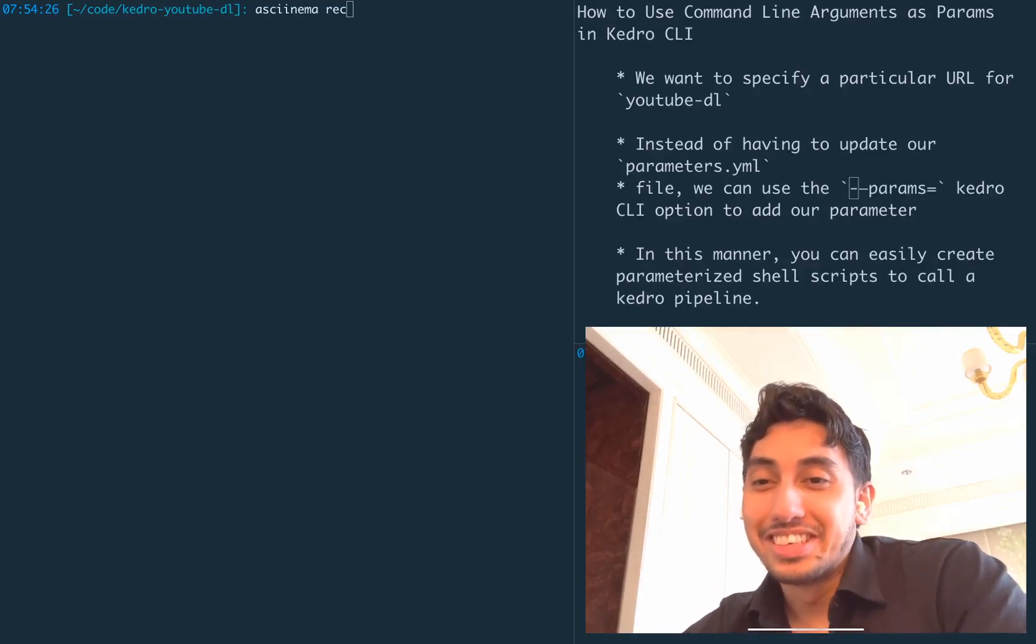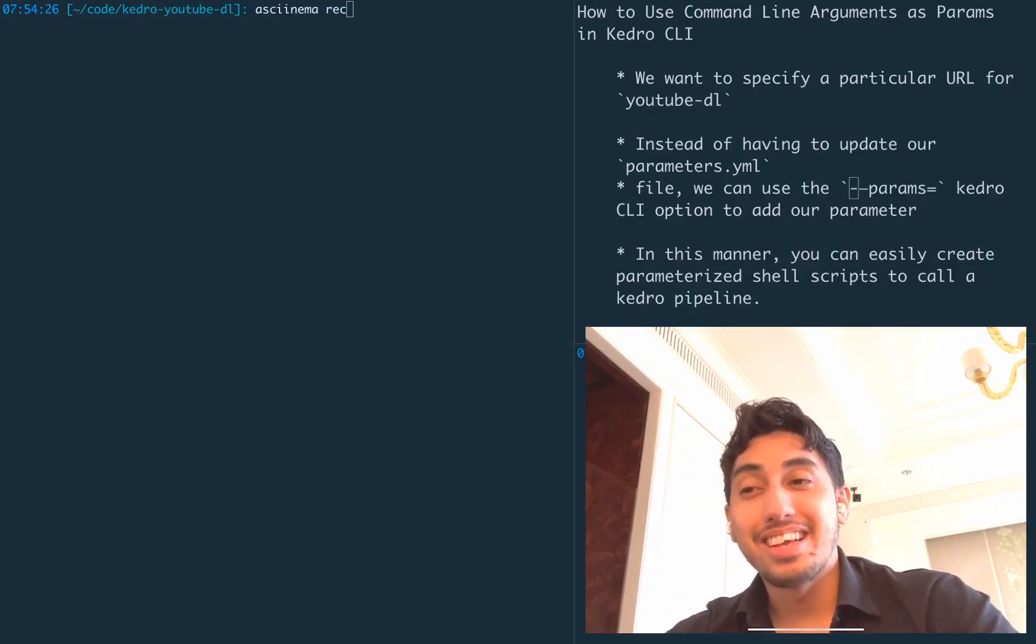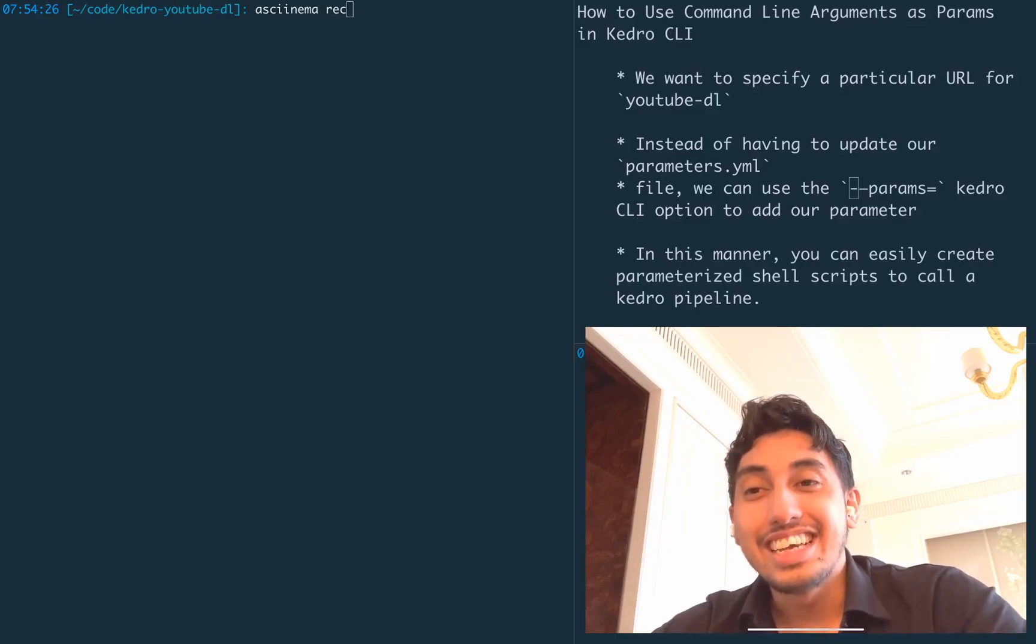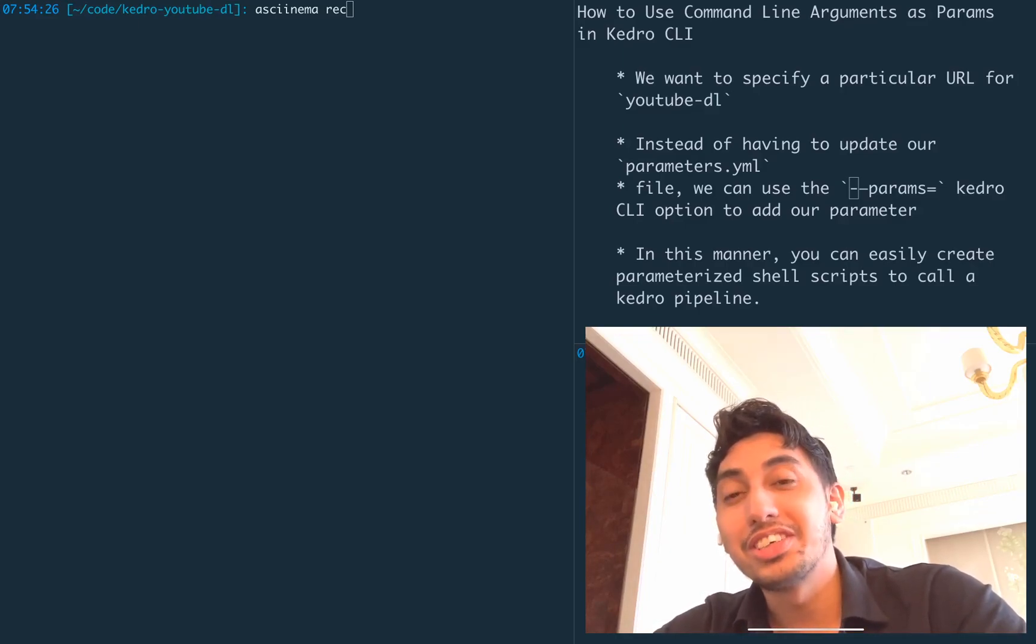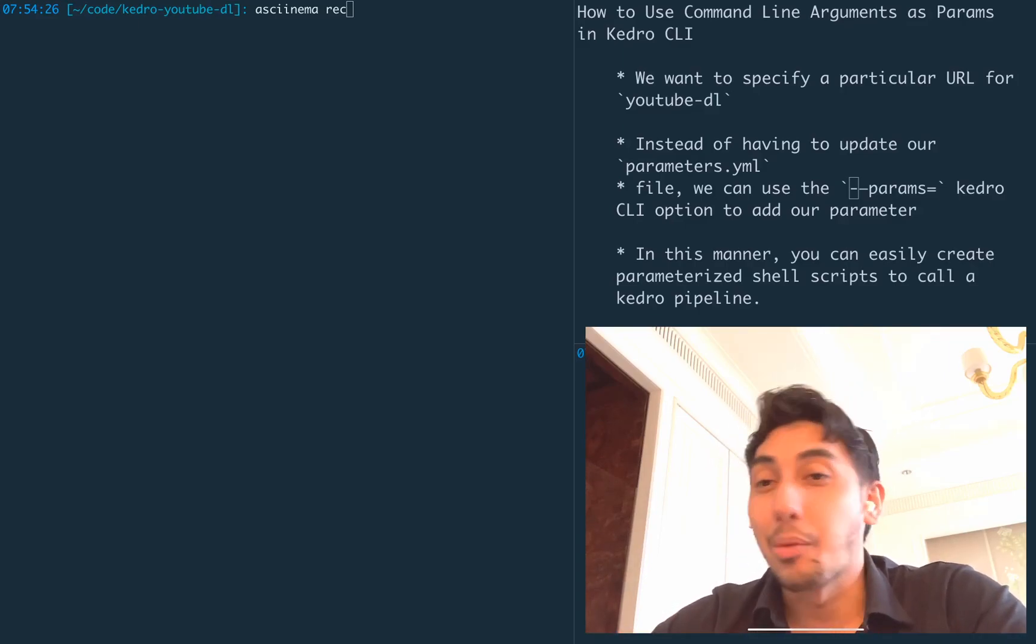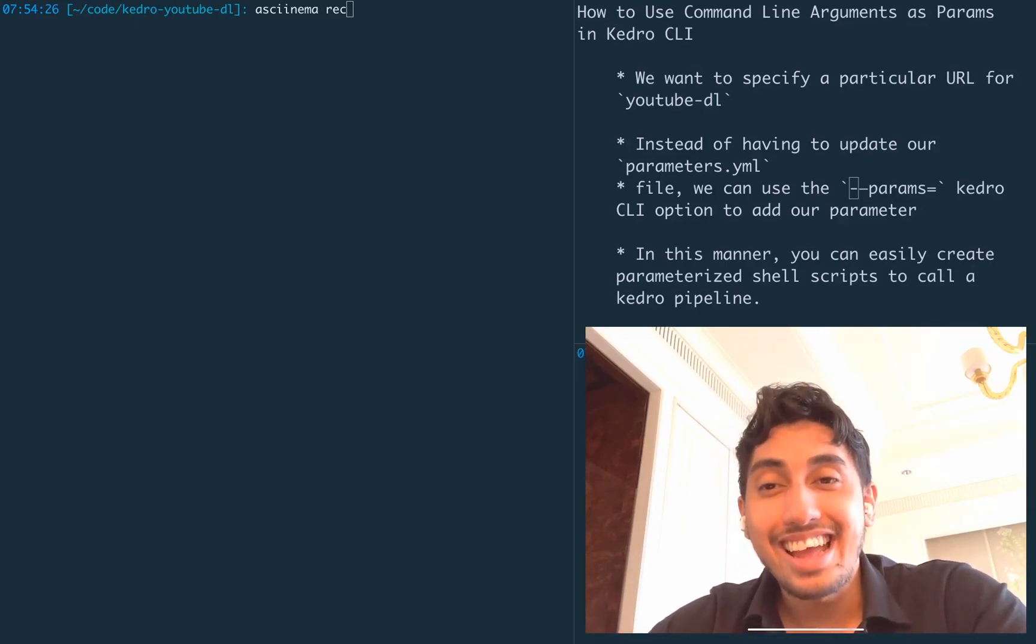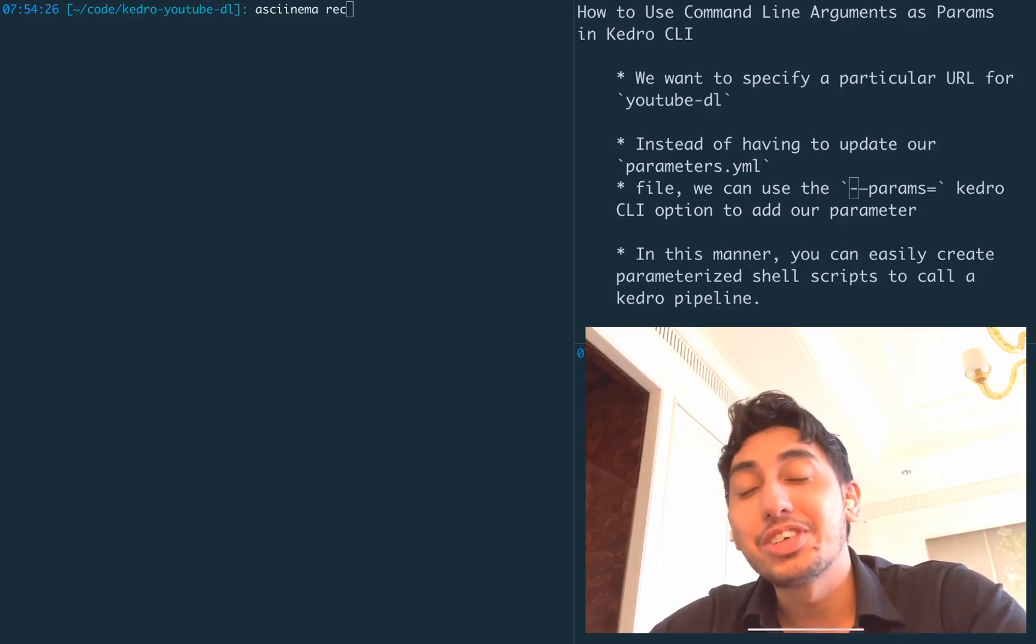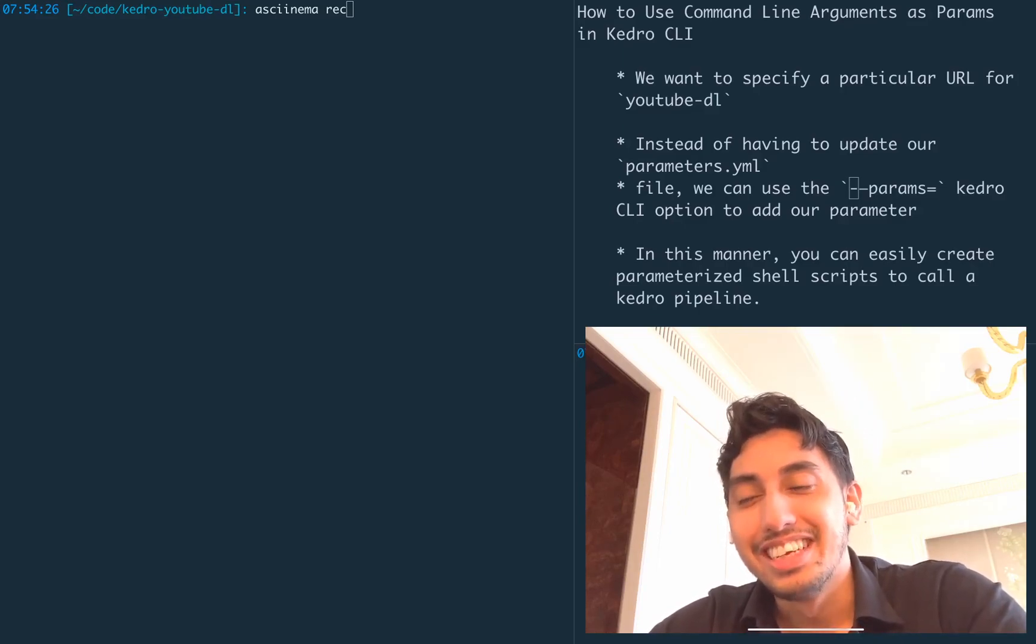Hello, everyone, and welcome back to another episode of Writing Data Pipelines with Kedro. In today's episode, I'm going to show you how to supercharge your shell scripts with Kedro and utilize a parameterized Kedro CLI as a powerful tool in your terminal arsenal.